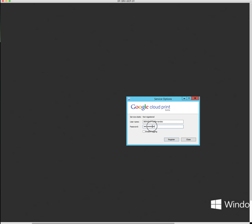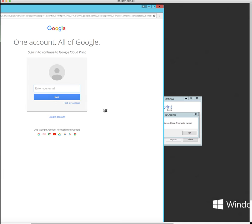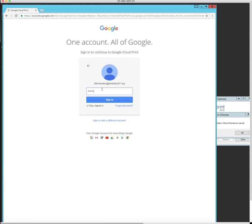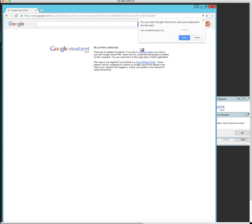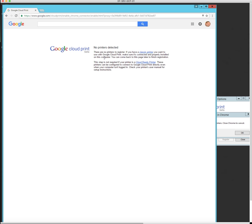So you're going to see in a moment when I hit register. Oh, I entered password wrong. My apologies. So when I hit register, it's going to pop up Google Chrome. It's going to ask me to log in. So I'm going to log in. And then it's going to tell me that there's no printers detected. There are no printers to register if you have a classic printer. So classic printer is a non Google print ready printer. So if we'll say five years and older, it might be less than that. But any five years or older, if it's not a Google Cloud Print printer built in, you have to do it the classic way. But there's a way around this.